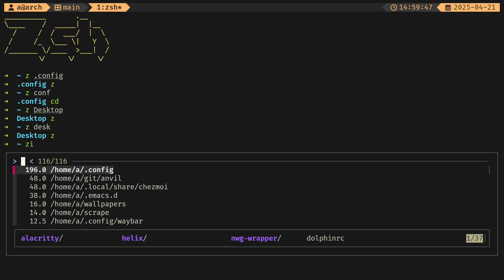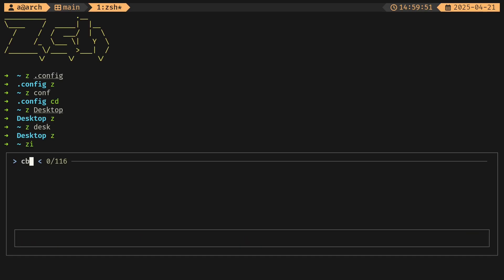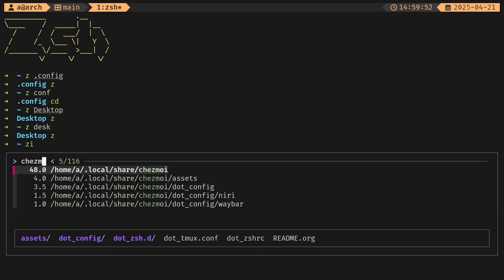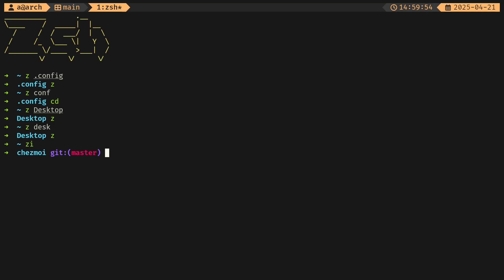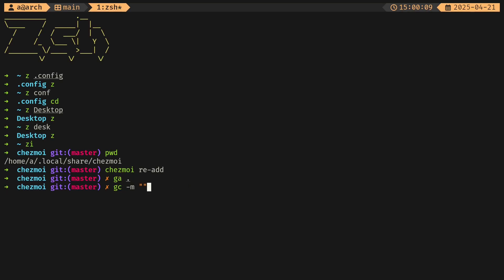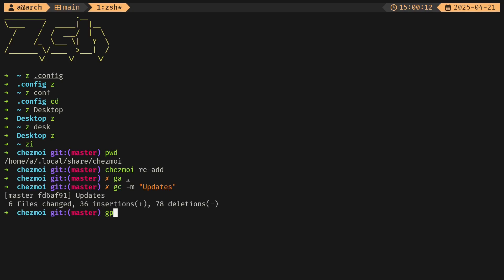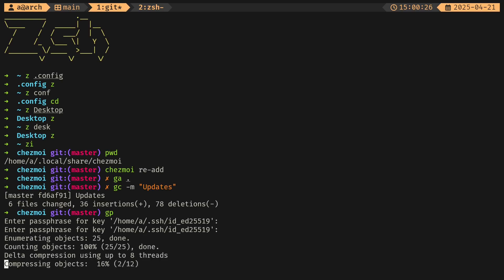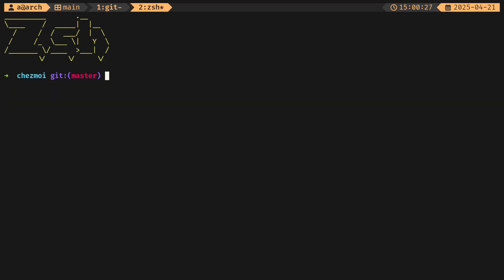This took me to this directory called dot local slash share slash chezmoi. Then maybe I can re-add my dotfiles, then I can use the git plugin. So I have these aliases—I could do a commit called updates, and then I can use git push. Let's just push those changes.